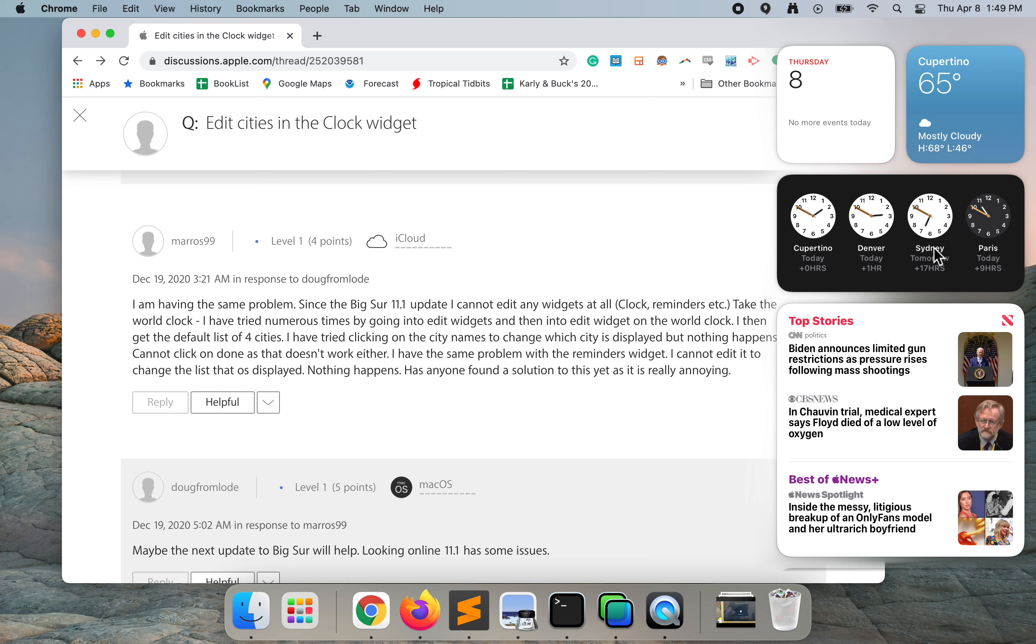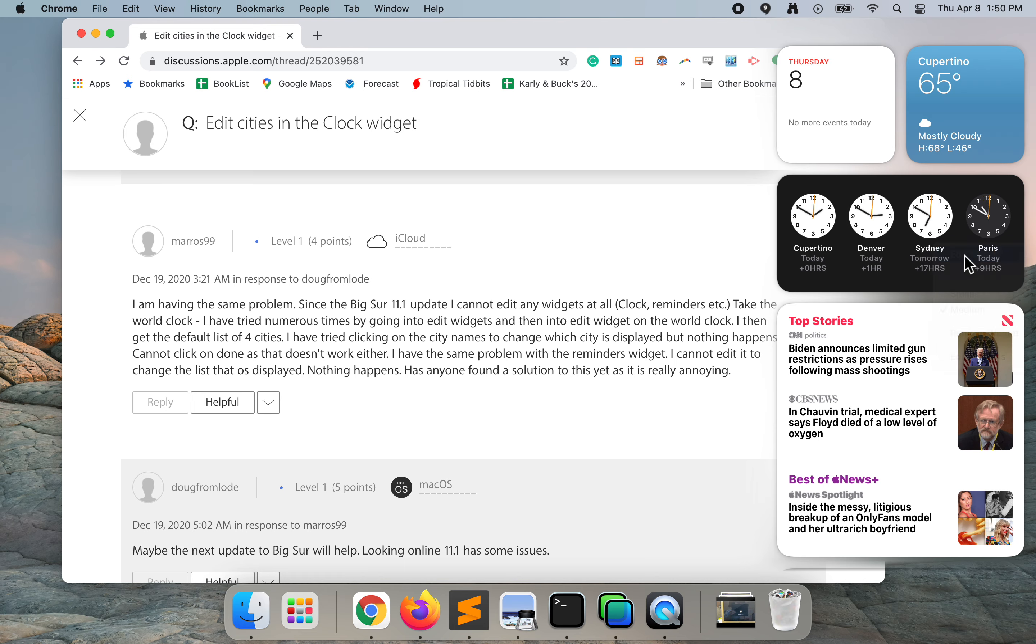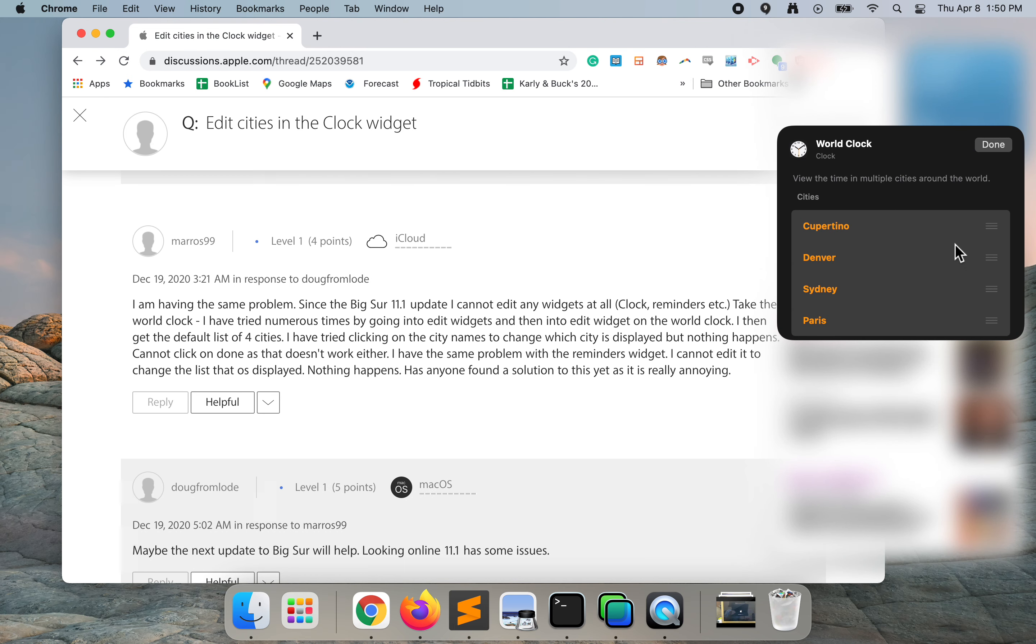I'm going to go ahead and change Sydney by two finger clicking on the city. Now I'm going to click edit clock. Now that I'm there, I'm going to click into the cities box.